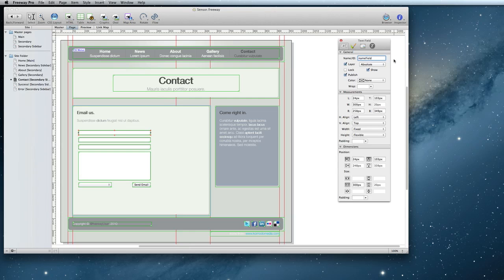As you can see, my form doesn't have labels next to each field, and that's so I can show you a new option for form items in Freeway 6.